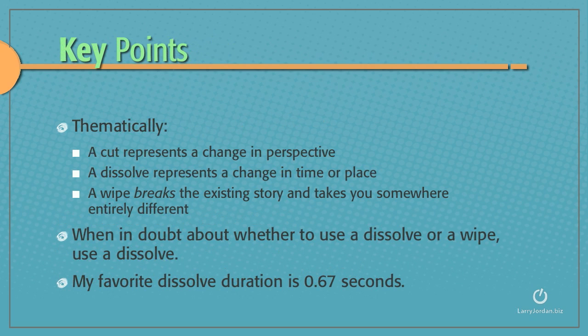Thematically, a cut represents a change in perspective. A dissolve represents a change in time or place. And a wipe breaks the existing story and takes you somewhere entirely different. When in doubt about whether to use a dissolve or a wipe, use a dissolve.